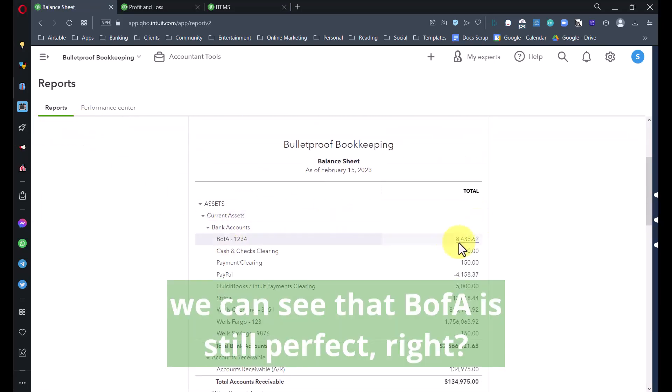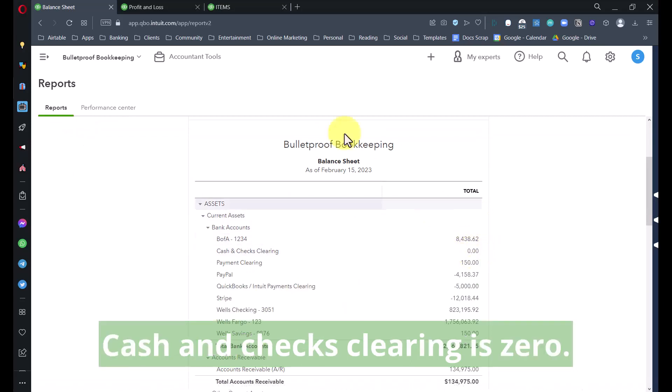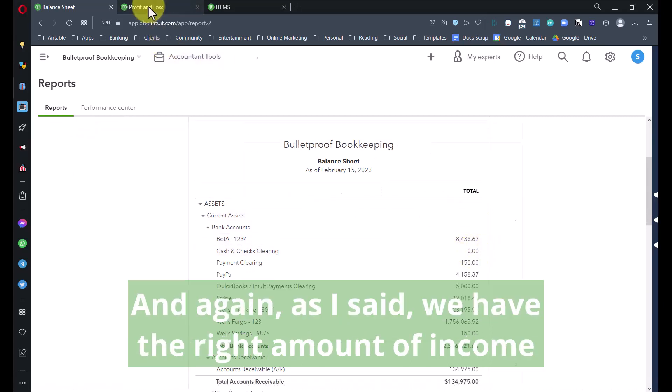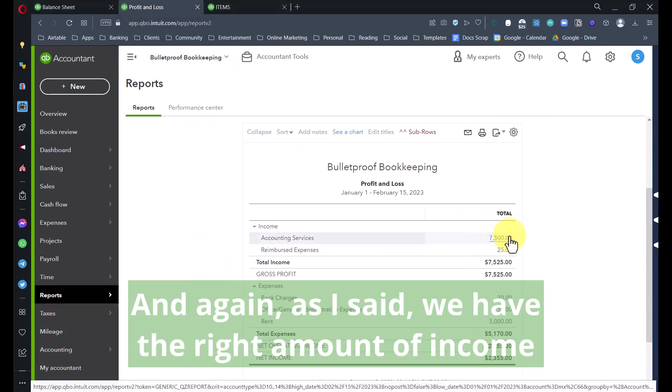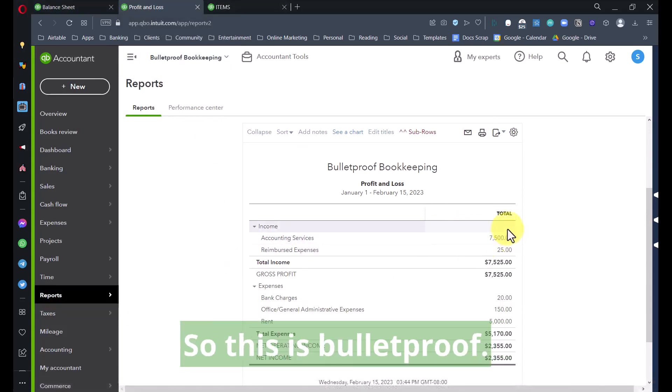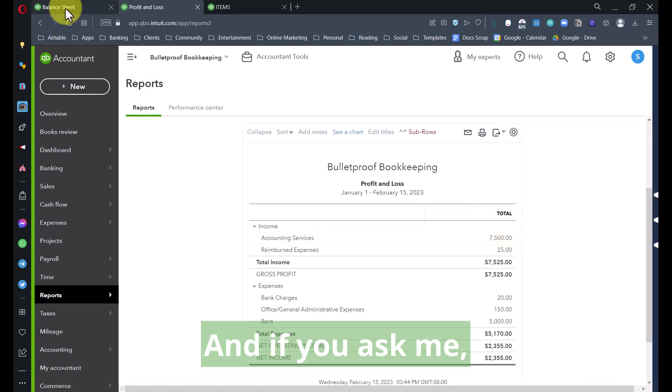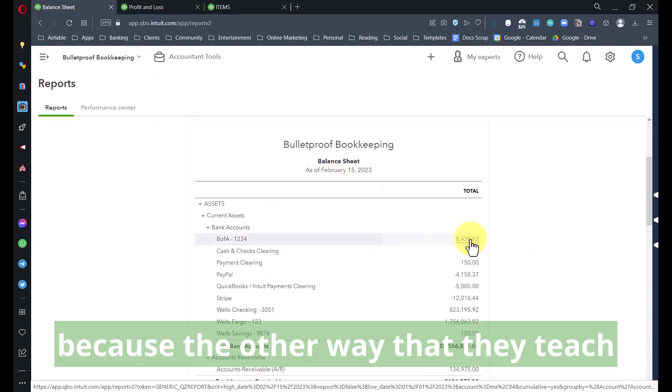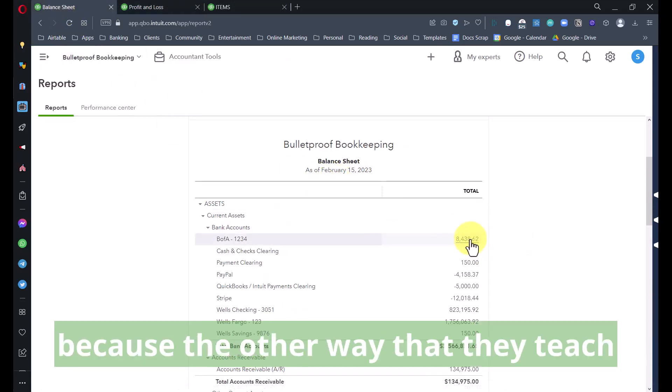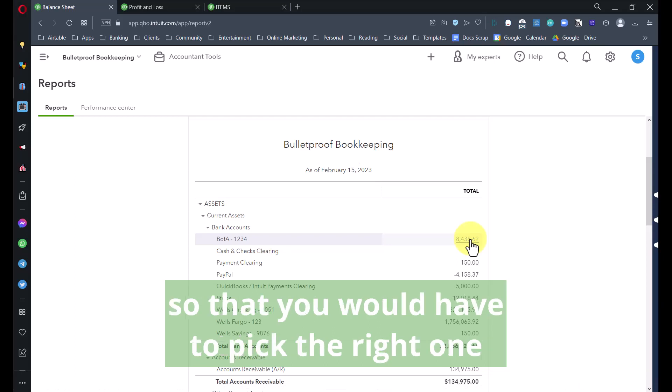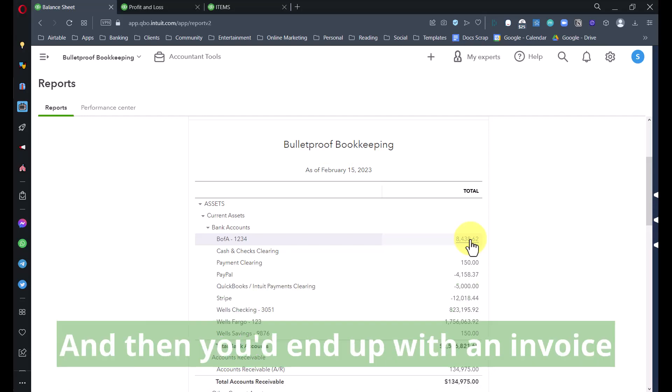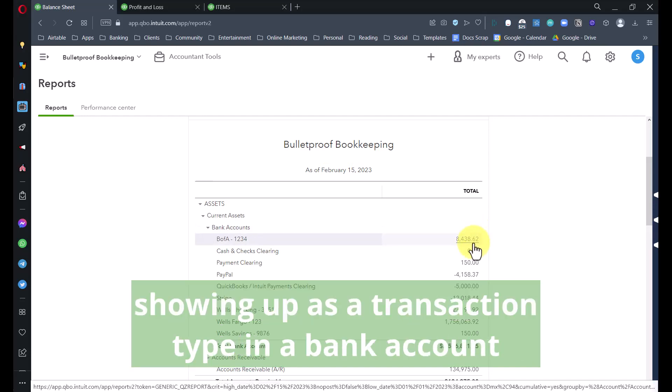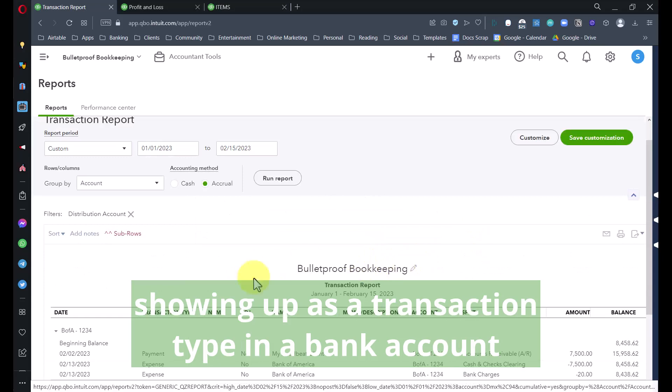If I go back to my balance sheet, we can see that Bank of America is still perfect, Cash and Checks Clearing is zero, and we have the right amount of income. We didn't duplicate anything, so this is bulletproof. If you ask me, this is a lot cleaner because the other way they teach you would have an NSF product for each bank account.